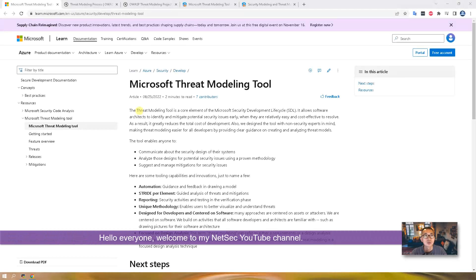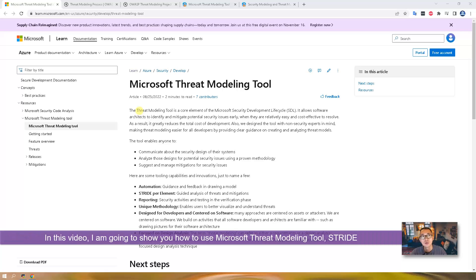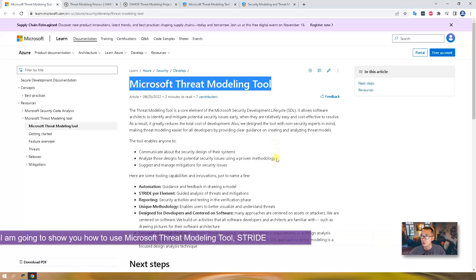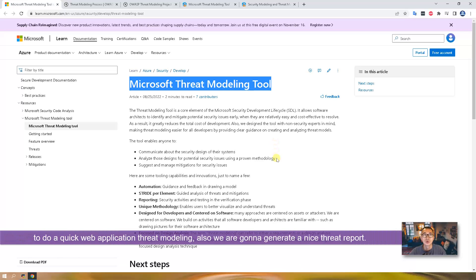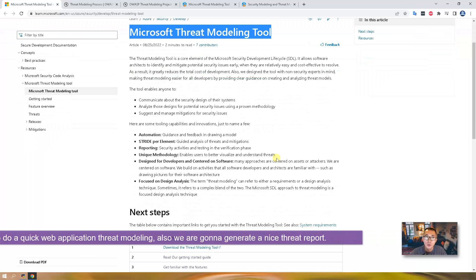Hello YouTubers, welcome to my NetSec YouTube channel. In this video, I'm going to show you how to use Microsoft Threat Modeling Tool STRIDE to do a quick web application threat modeling and also generate a nice report.